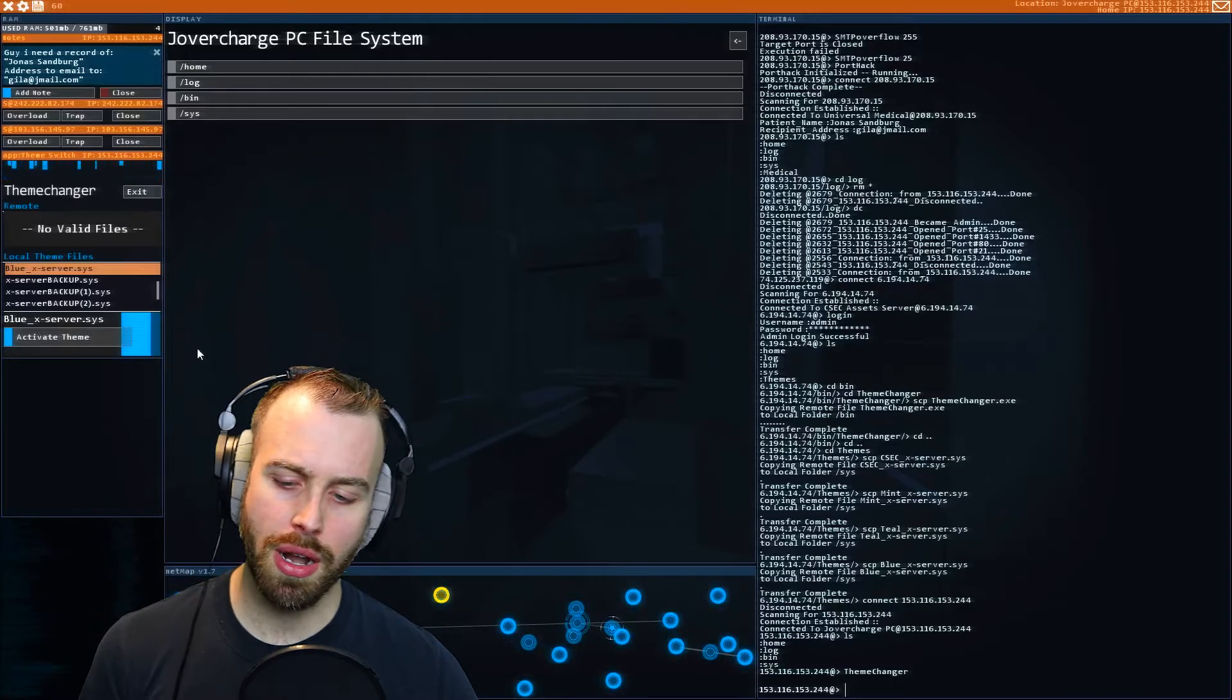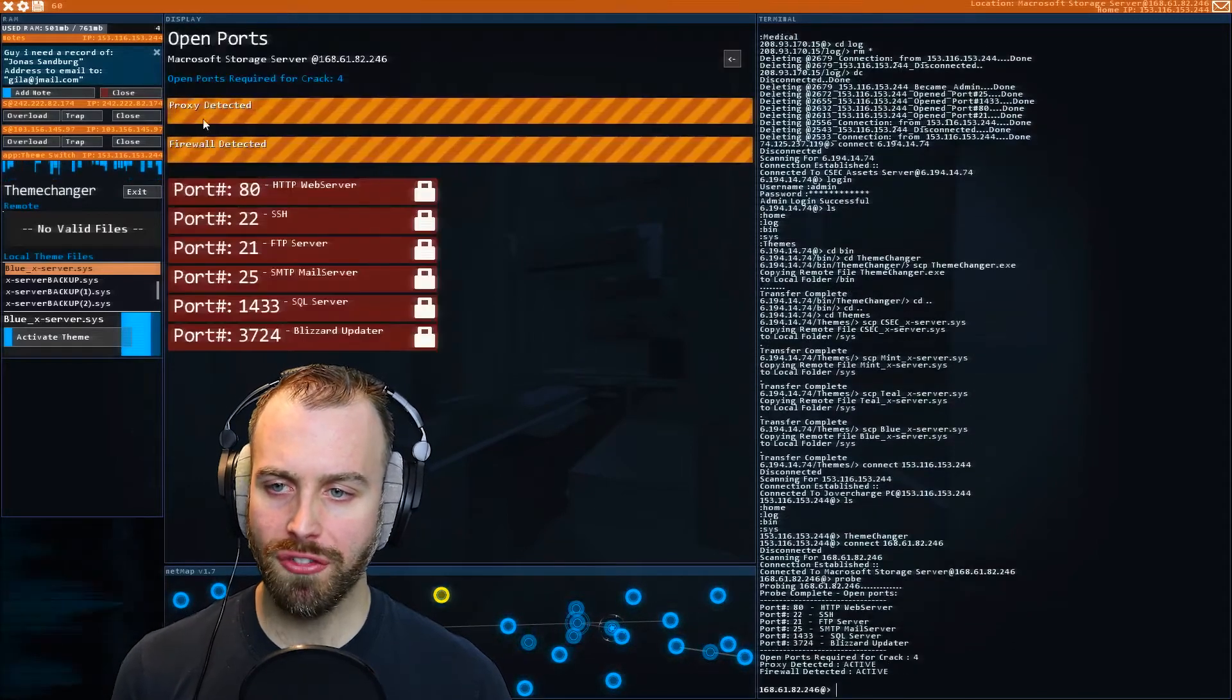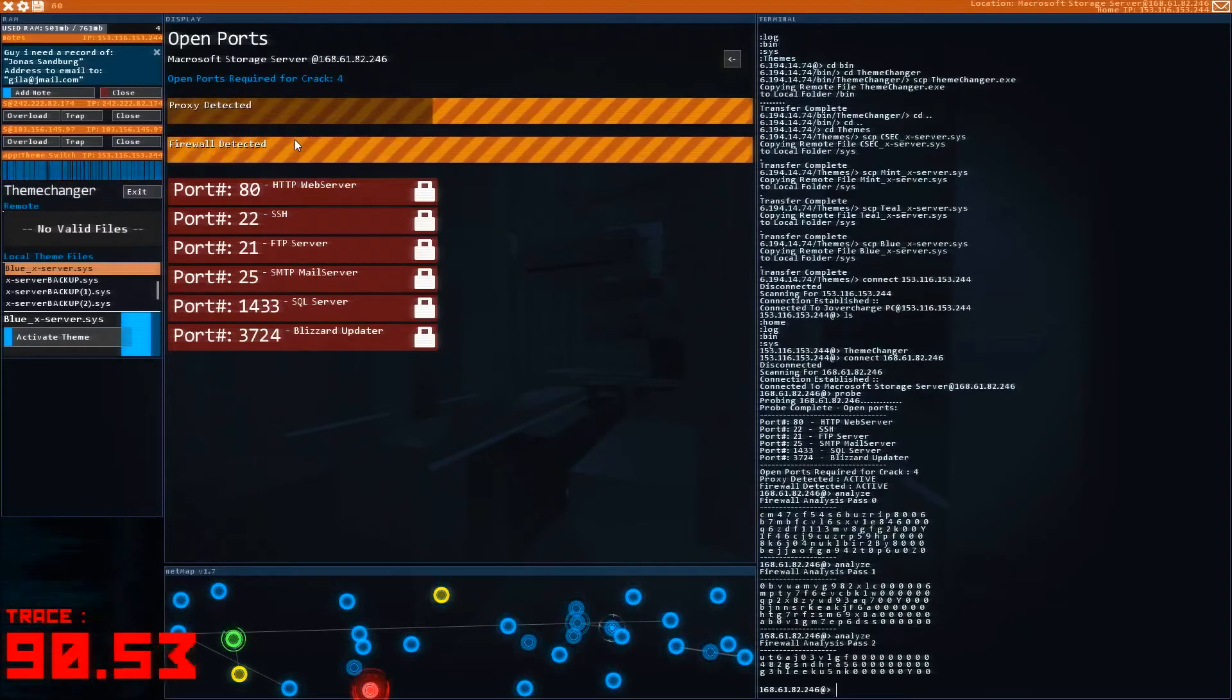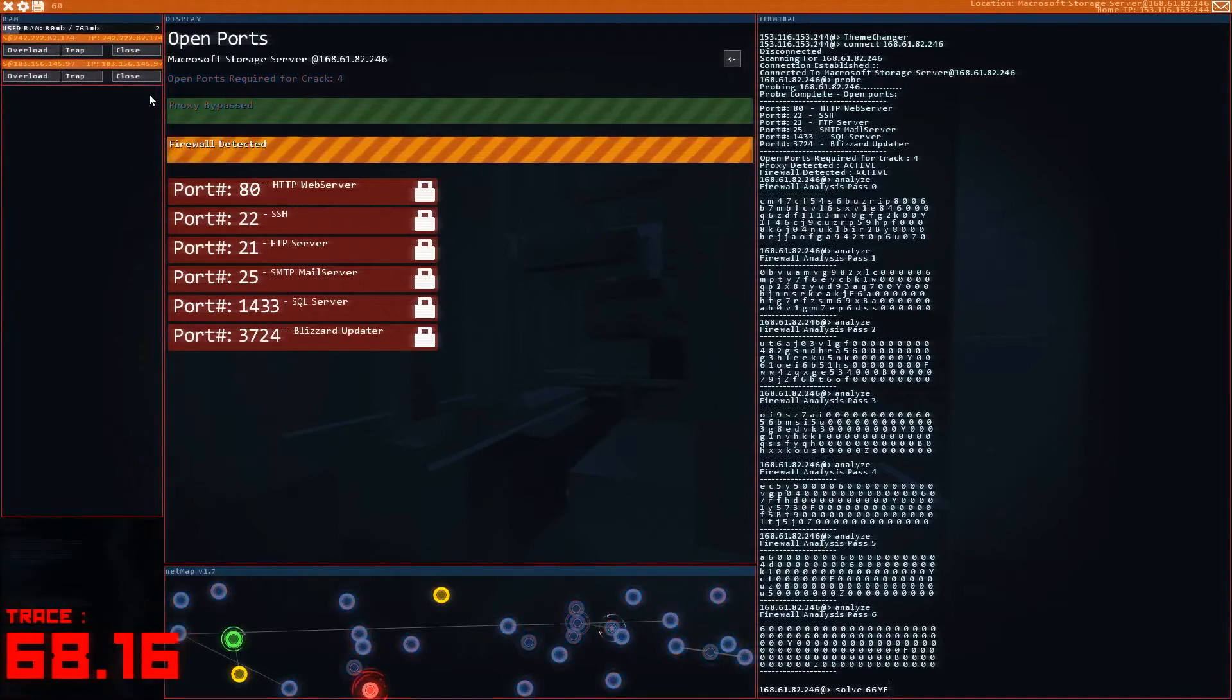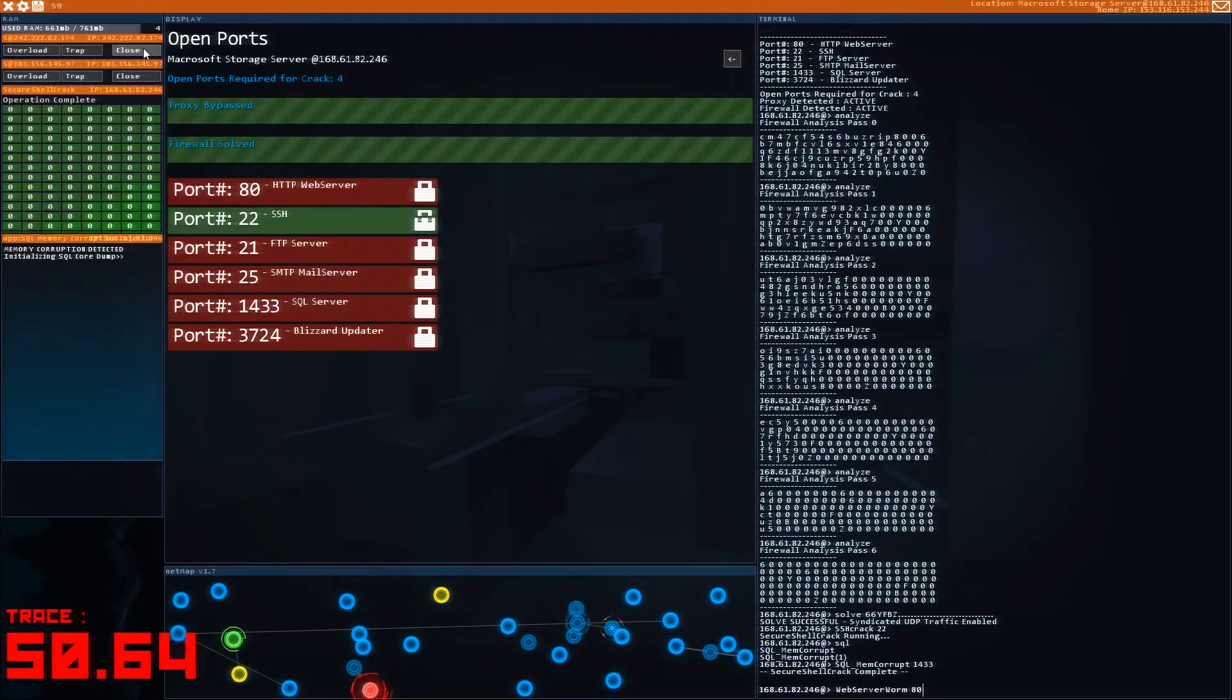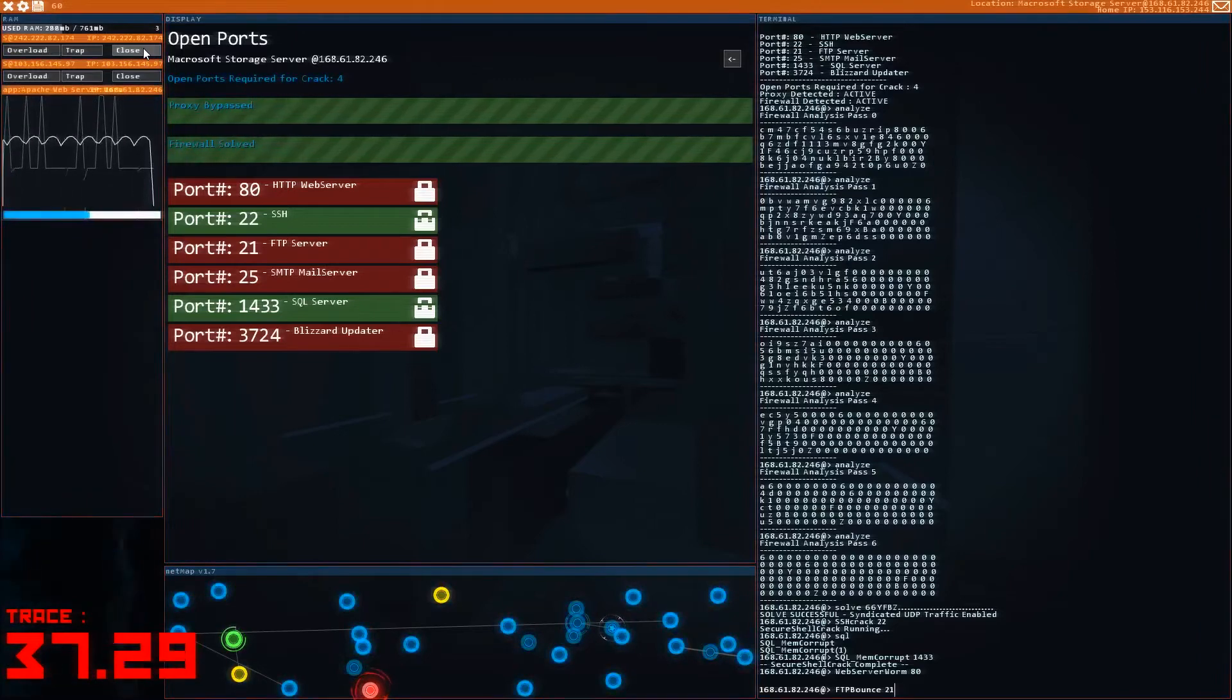Now, do you remember the Microsoft server that we found a while ago? This server was too hard for us to crack last time we were here. But if you can get through this server, there's a neat little prize on the inside. So let's see if we can get in. There's a proxy running, so let's run two various shells, and let's see if we can get in here. This is the Microsoft storage server you would have found at the end of the entropy quest line, if I remember correctly. So let's see if we can get into this system here. And then we are going to solve for 66YFBZ. And now we need to get into this server. We can use our SQL memory corruptor now. We have our web server worm we can run on port 80. We have our SSH crack that we run on port 22.